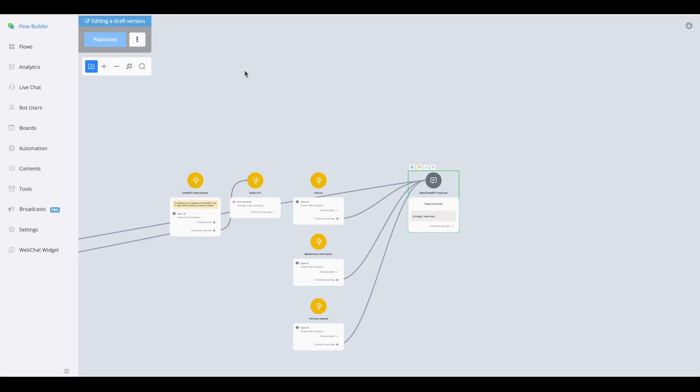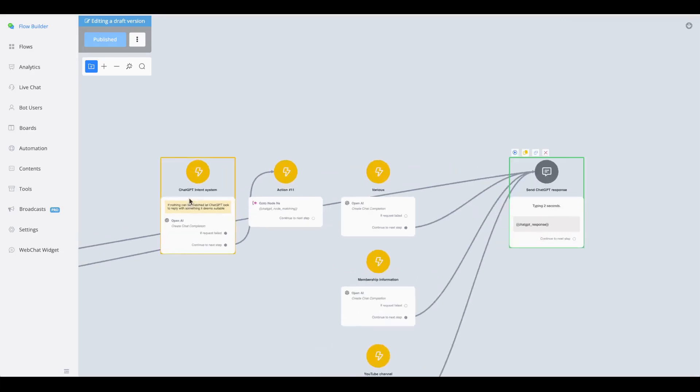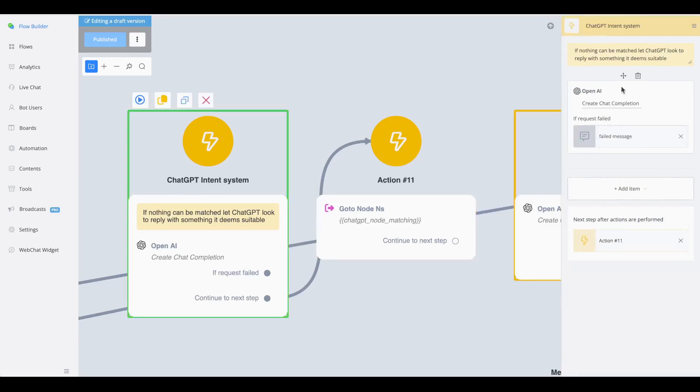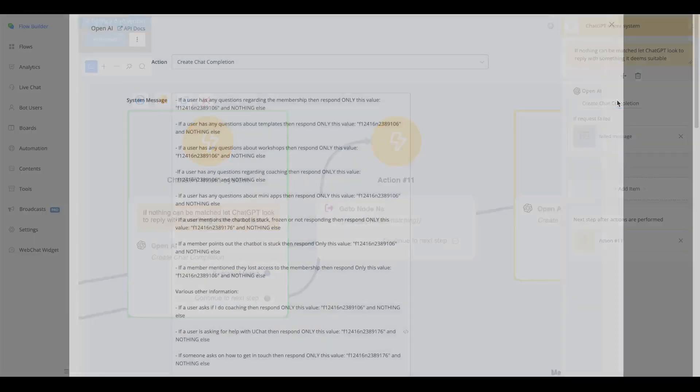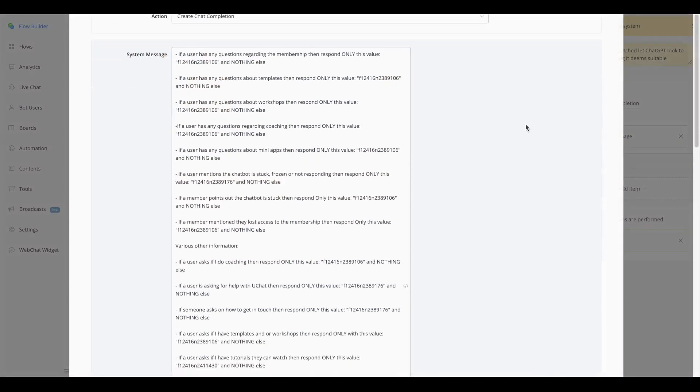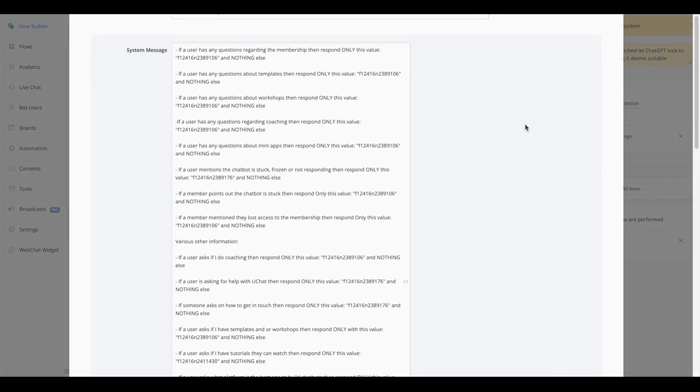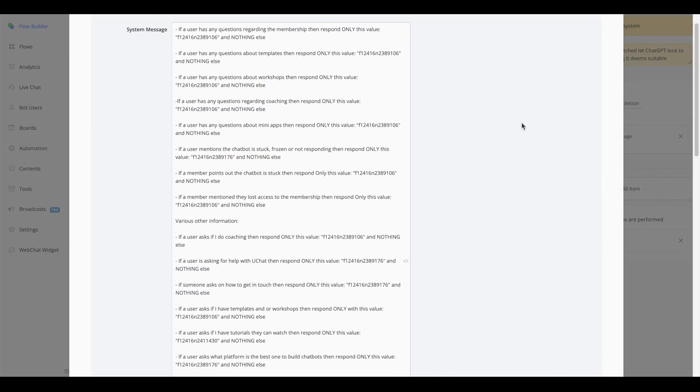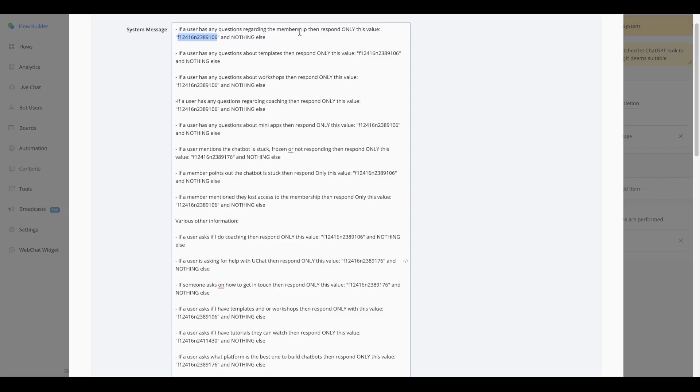If we take a look inside the main chat completion, as you can see here, the ChatGPT intent system. If you're going to take a look inside, you will see that we have a system message but it's a little bit different. So this is something that I've been experimenting with on my own account and you can see that I have different kinds of topics. So if a user has any questions regarding my membership, then only respond with this certain value, and this certain value is an NSID of a new chat completion note.